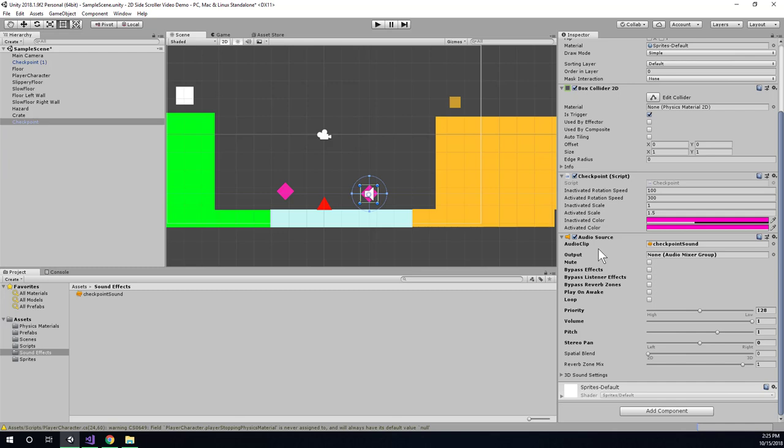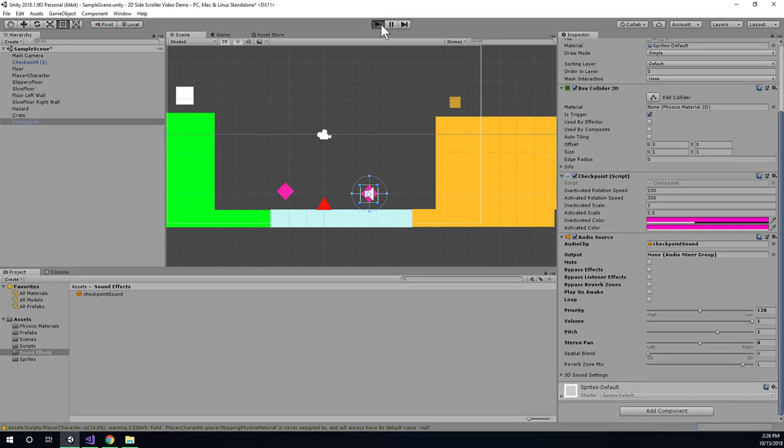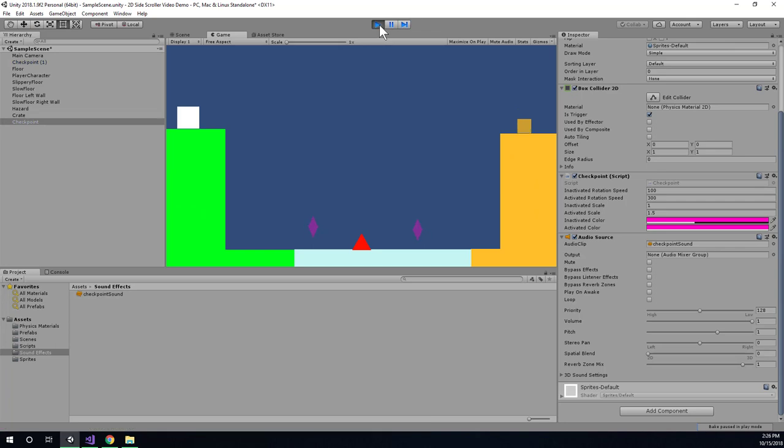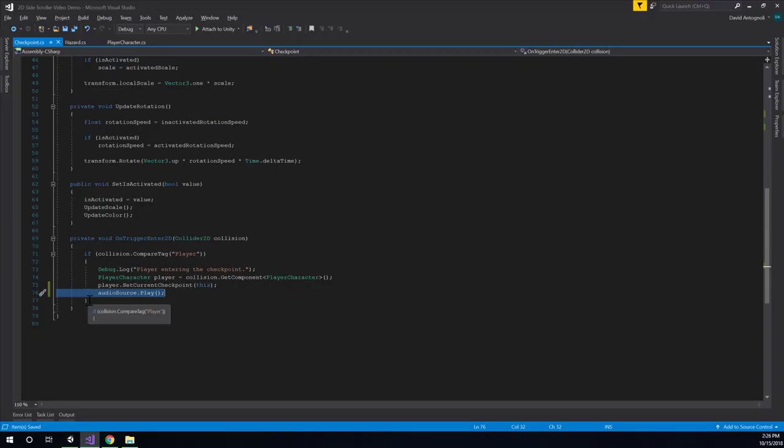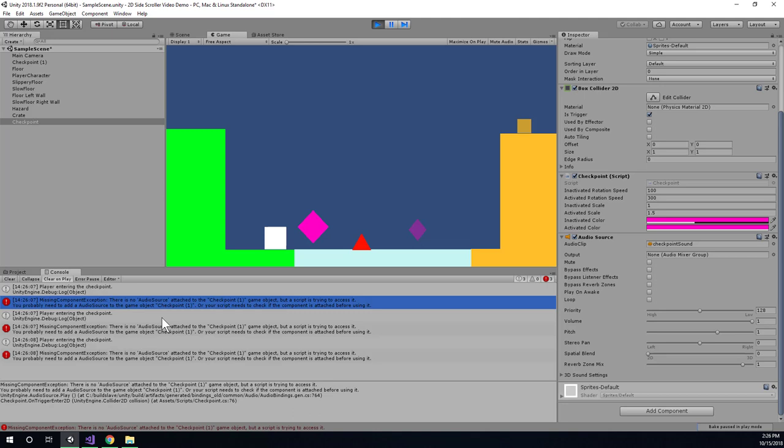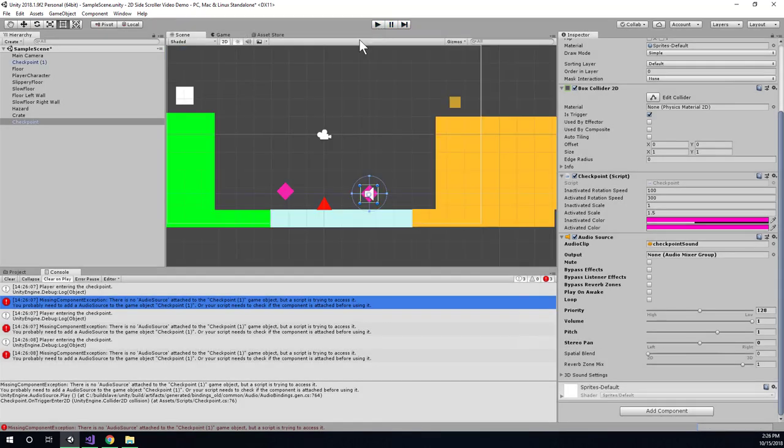On this checkpoint, we actually have properly set up the audio source. So rather than get that error, let's just see if we do get the error. I guess we'd only get it when I touch the checkpoint. There we go. You can see when I touched it, it tried to play a sound effect, but there is no audio source on this particular checkpoint. And it caused this runtime exception to happen.